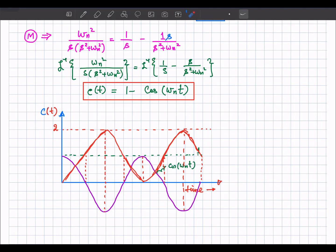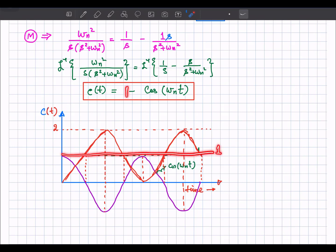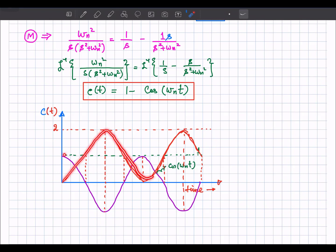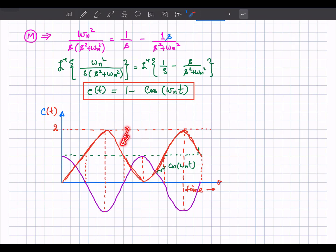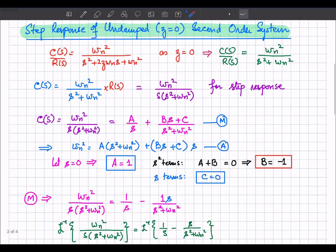Taking the inverse Laplace of this gives c(t) equals 1 minus cos(omega_n t). This is the time-domain response for the undamped second order system. Sketching it: the function 1 minus the cosine results in oscillations at the output — the output oscillates continuously when zeta equals 0.